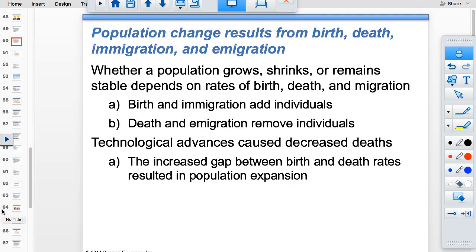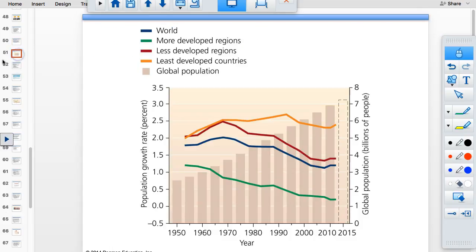Whether a population grows or shrinks depends on birth rates, death rates, immigration, emigration, and technology. The least developed countries have the highest population growth rates; the most developed countries have the lowest. People are being added to areas that cannot support them.